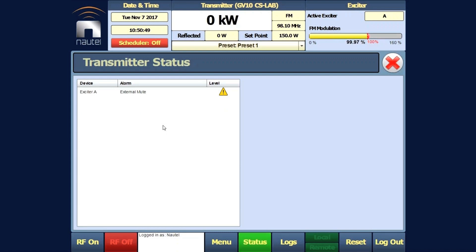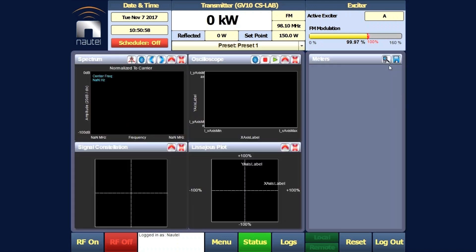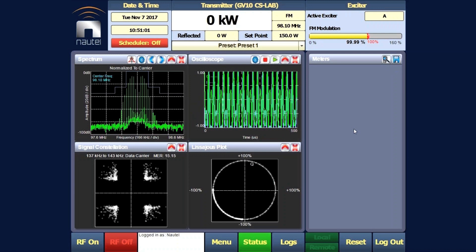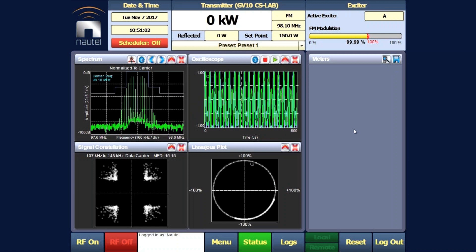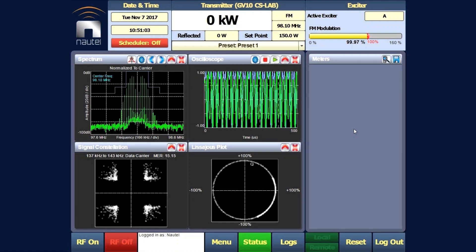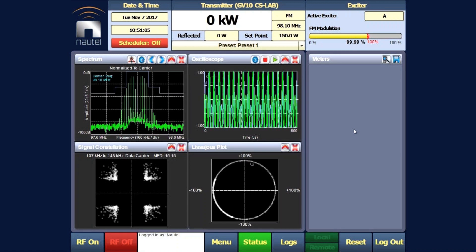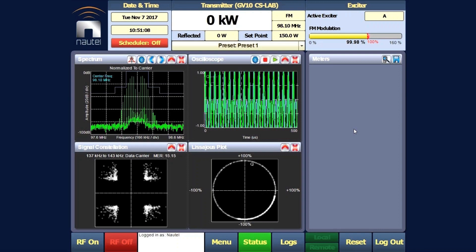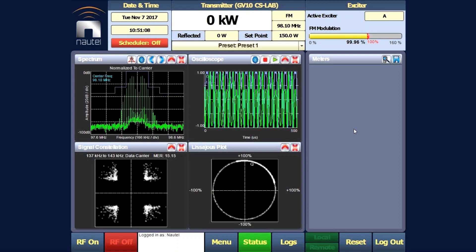You'll see that the two alarms have cleared and we are now back up to our MPX audio level. And that is how you set up the backup audio option for your presets of your Nautil transmitter for automatic failover and restoration on your primary audio source.